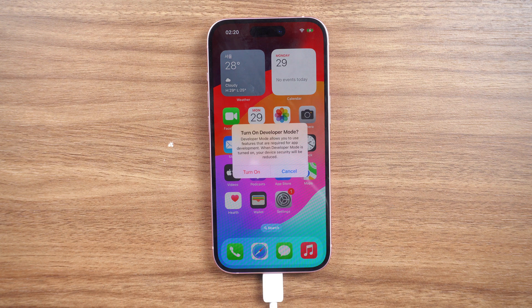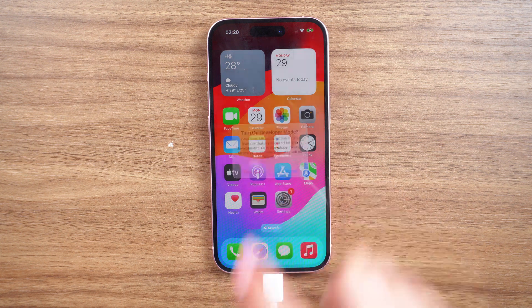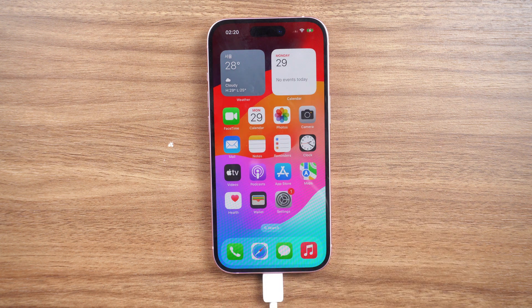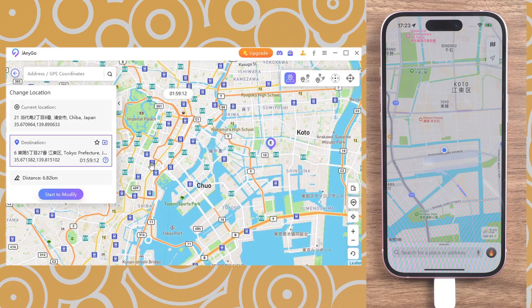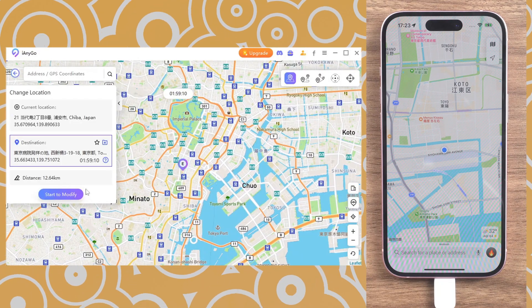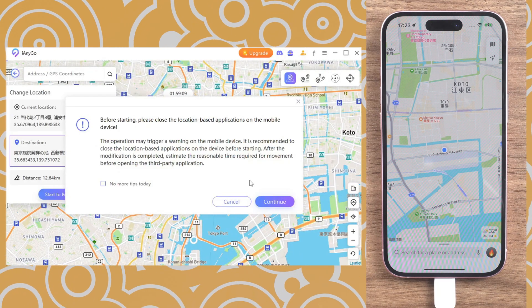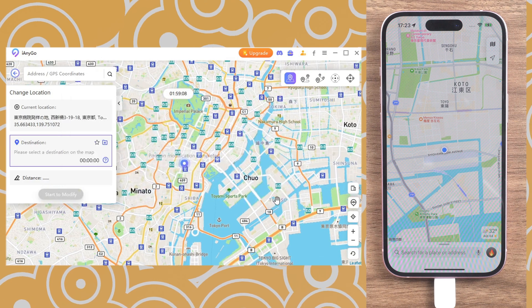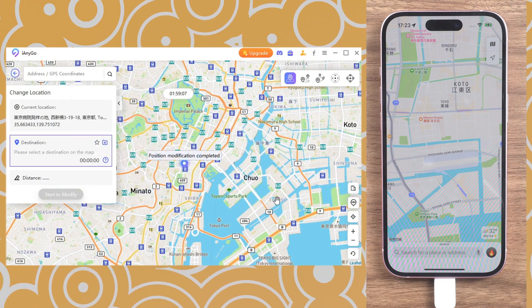Trust on developer mode. Okay, now let's go back to iAnyGo. You can search the location and click Start Modify. Now, you are in a different place.